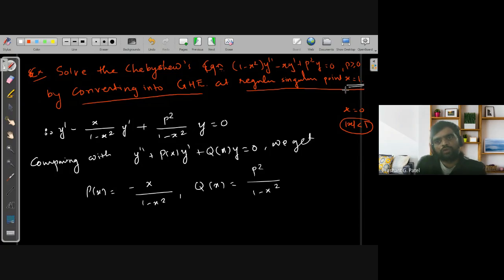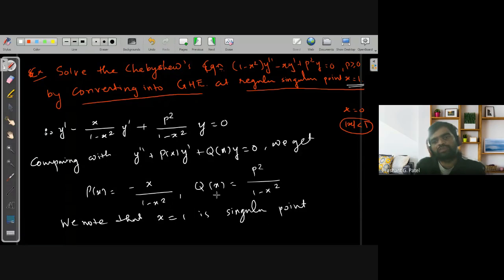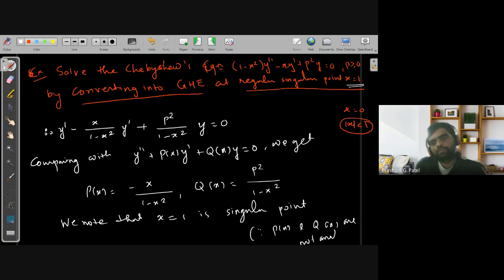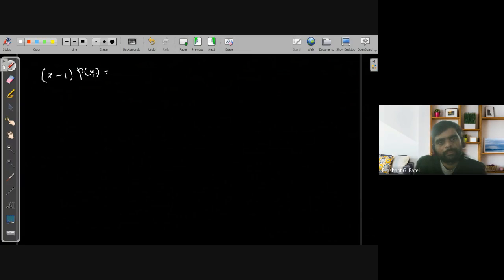Since we are working about x = 1, we note that x = 1 is a singular point, because P(x) and Q(x) are not analytic at x = 1. To check if it is a regular singular point, we compute (x - x₀)P(x), which is (x-1)·[-x/(1-x²)] = -x/(1+x), since the factor (x-1) cancels.